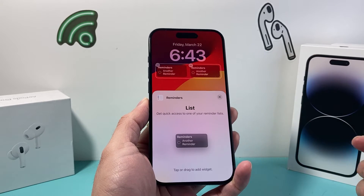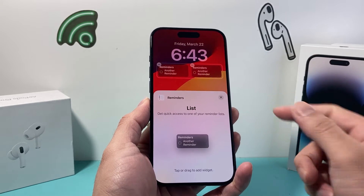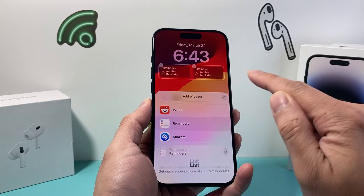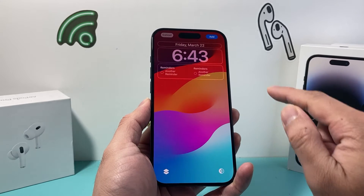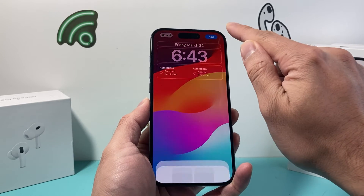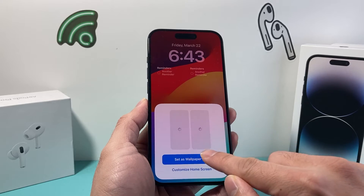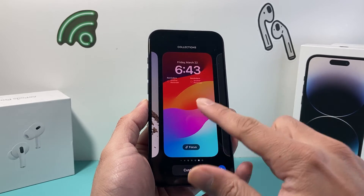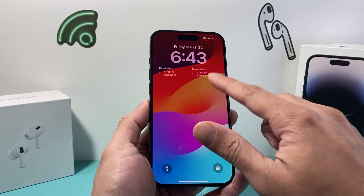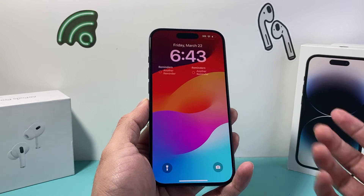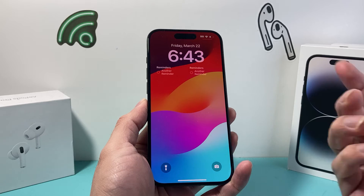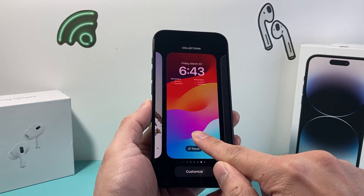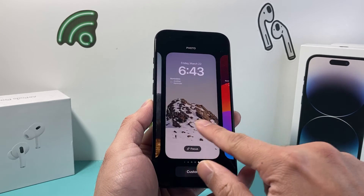Now we have the option with that reminder. Click on that close and then X to close, then hit done, then set as wallpaper. We now have added reminders to our lock screen.